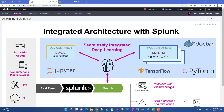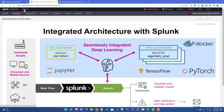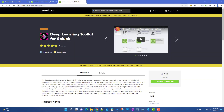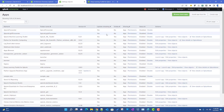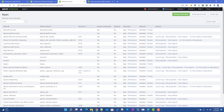Setup is straightforward. First, you need the Splunk Machine Learning Toolkit app and the Python scientific toolkit package — I've discussed that installation before. Install both, restart Splunk, then download the Deep Learning Toolkit for Splunk from Splunk Base for free, and install it just like any other app — from Apps > Manage Apps > Install App from File.